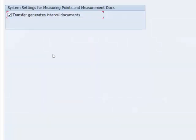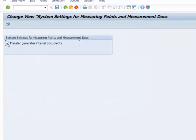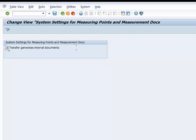So we go ahead and open that and all we need to do here is to make sure that this is checked. That is setting the transfer to generate interval documents.